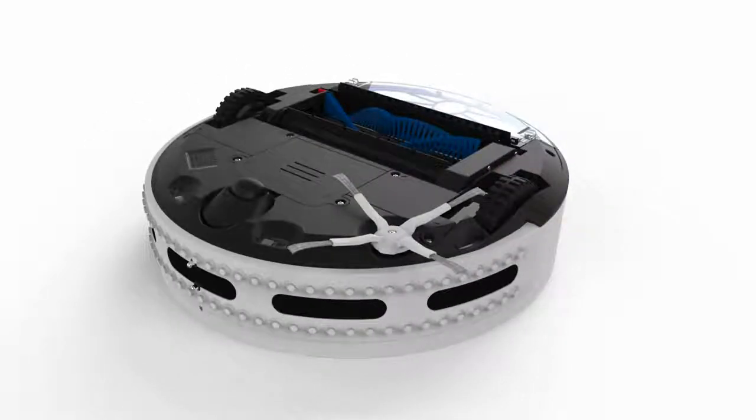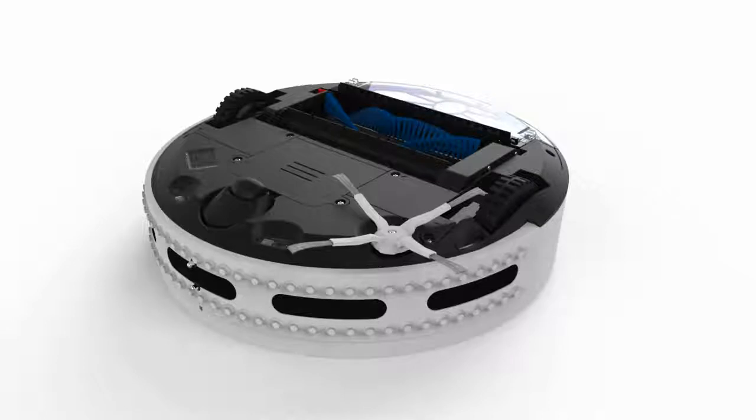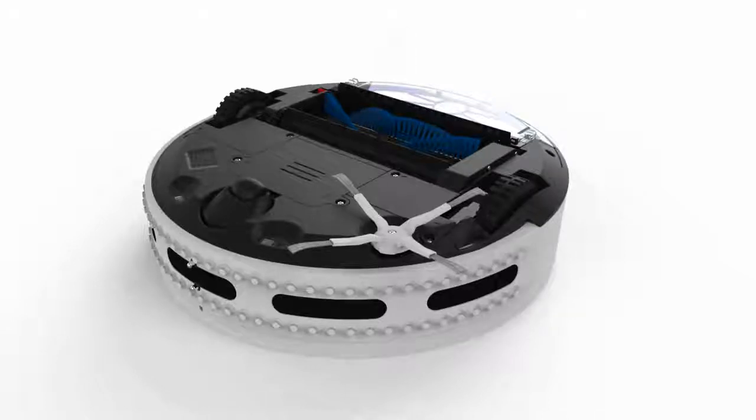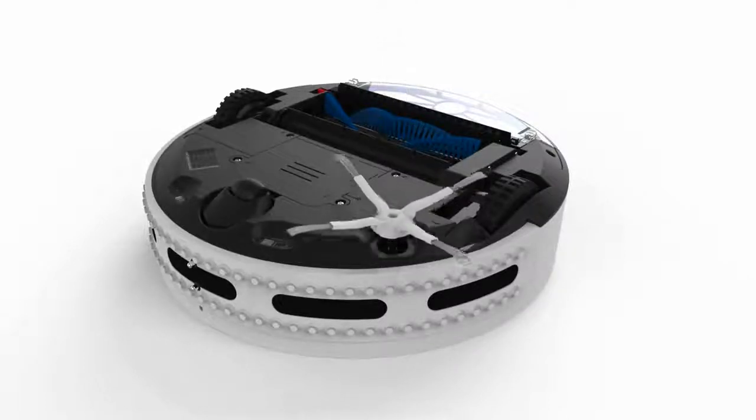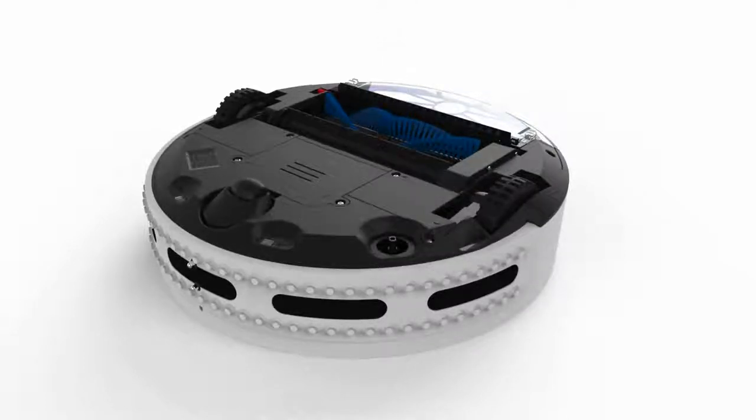The side brush is secured to Bobbi with a single screw. It can be removed easily using a Phillips head screwdriver.